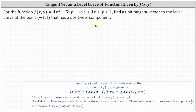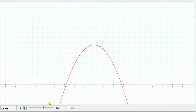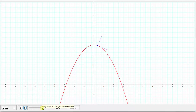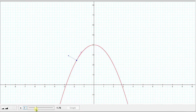Let's first take a look at this graphically. On this level curve, notice the blue vector is normal or orthogonal to the level curve, and the purple vector is tangent to the level curve at the point.